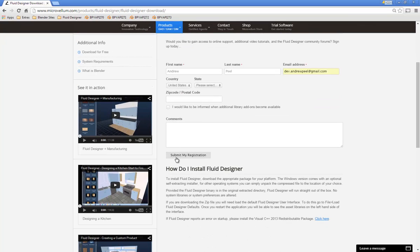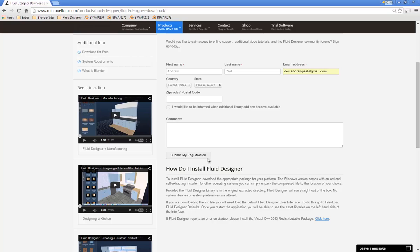Everyone who has signed up so far should have received their login information. If for some reason you can't find that, just go ahead and re-enter your email address and we'll send out your login information to you. But for now, let's go ahead and talk about materials.